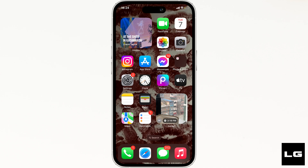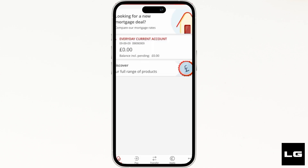Once the application has been installed on your device, open it. Enter your login credentials — your user ID and password — and sign into your account.